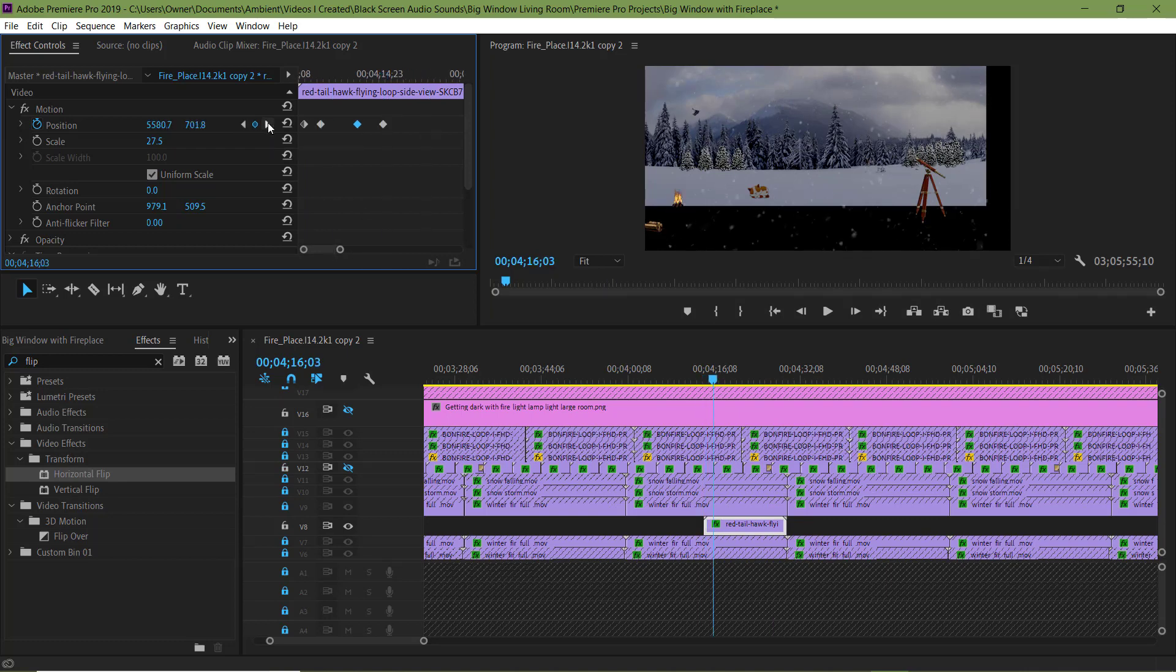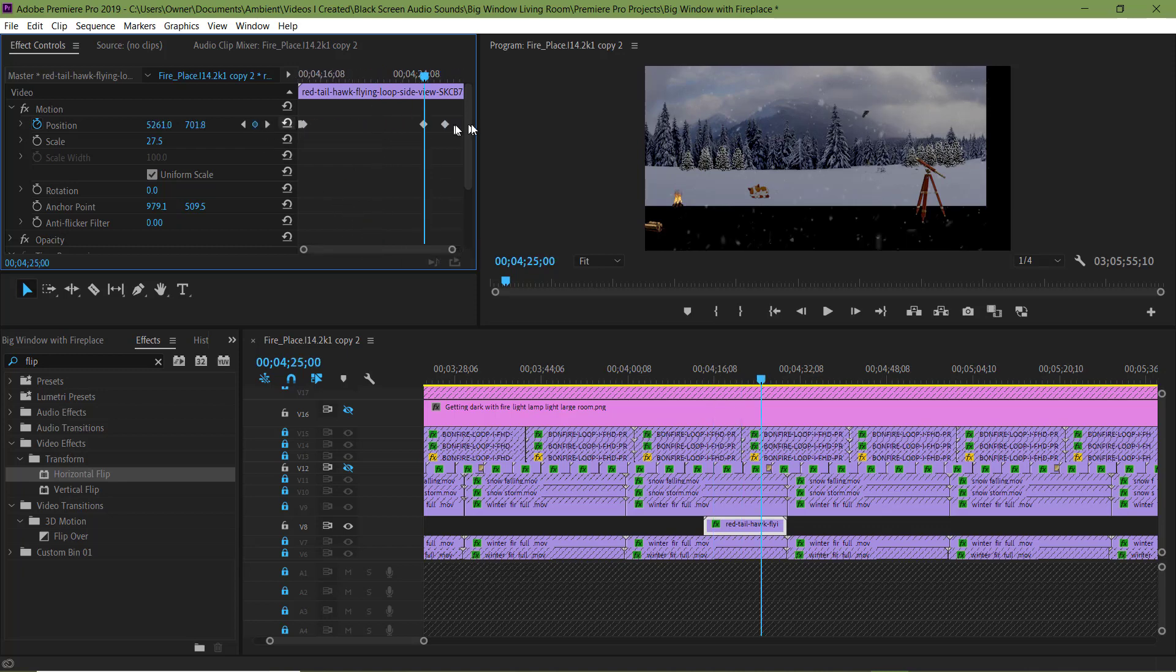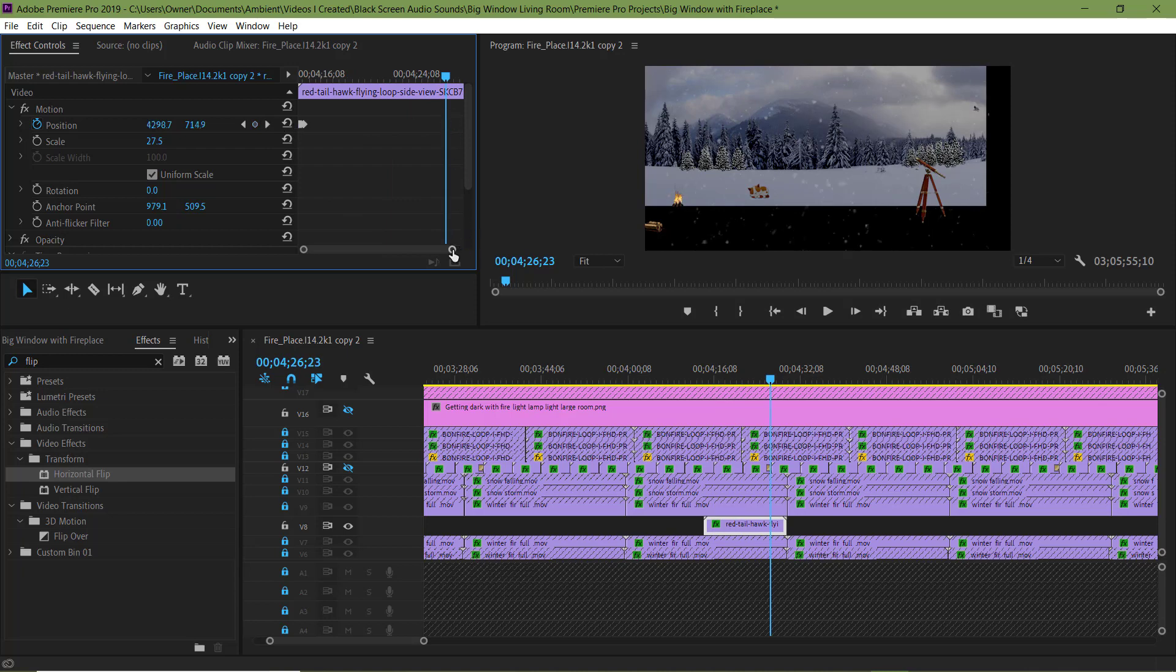This red-tailed hawk element is a video with an alpha channel, meaning it's on a transparent background, making it perfect for adding to videos.